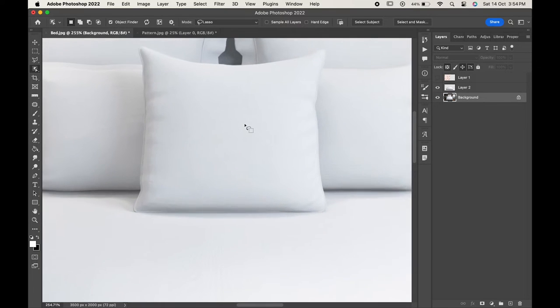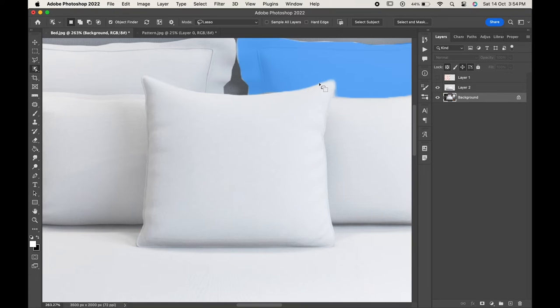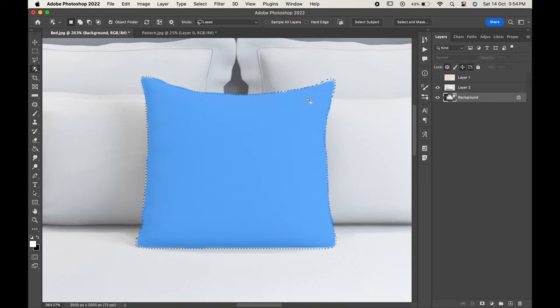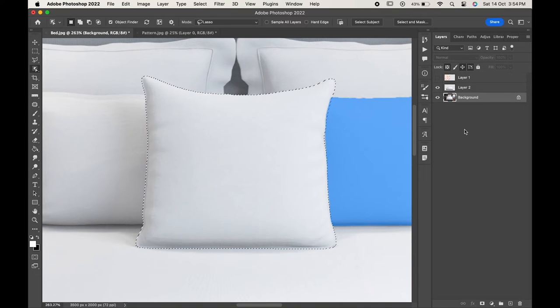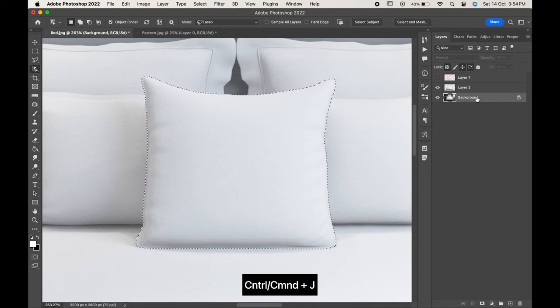As we have used the object selection tool, if we hover over our image then it will automatically detect our subject which we want to select and you can click on it to select that particular part. Press Ctrl Command+J to copy.